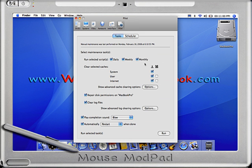You want your daily, weekly, monthly - although this doesn't really matter right now - you want your system, user, and internet. Don't mess with any of the options. I'm using defaults in all these settings: repair disk permissions, clear log files. The only thing I am doing is automatically restarting when done.